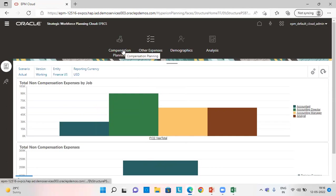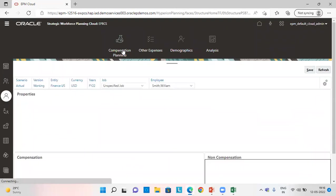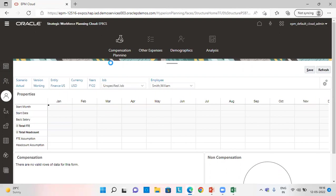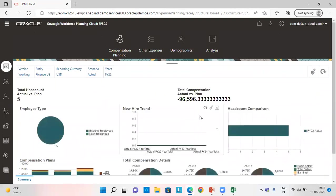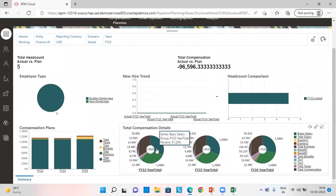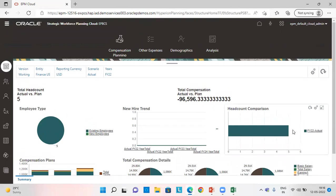We can also check for, these were for non-compensation expenses. We can also check for the compensation expenses. So here we can see from the graph, all the figures which we entered.